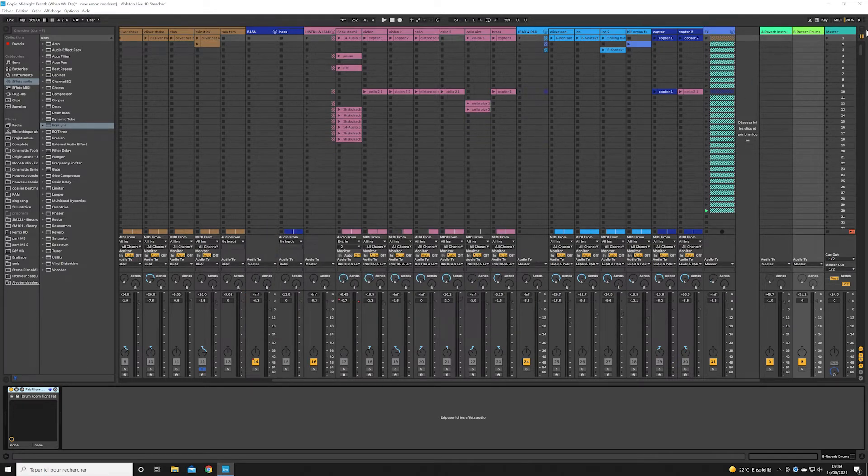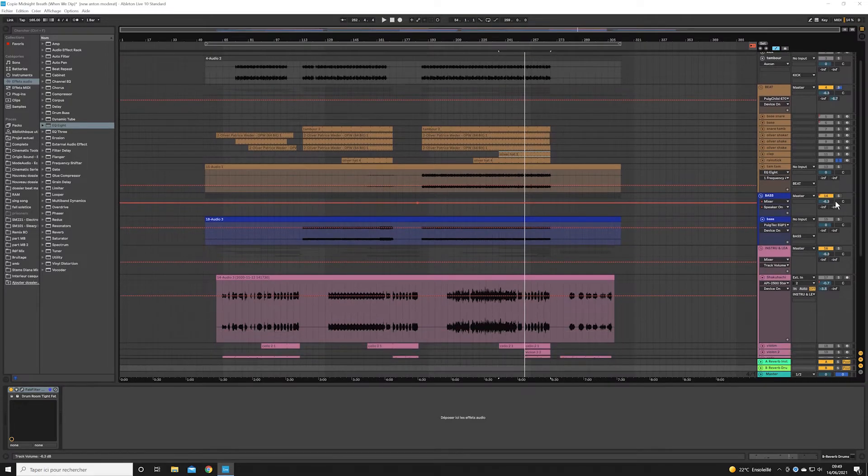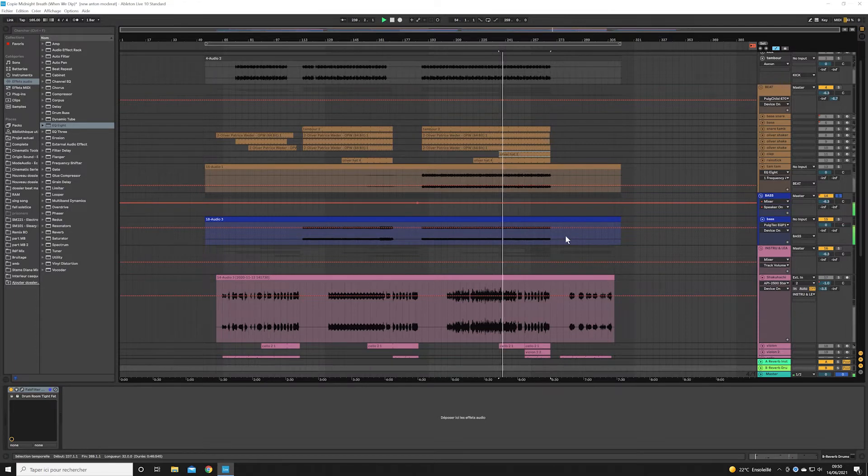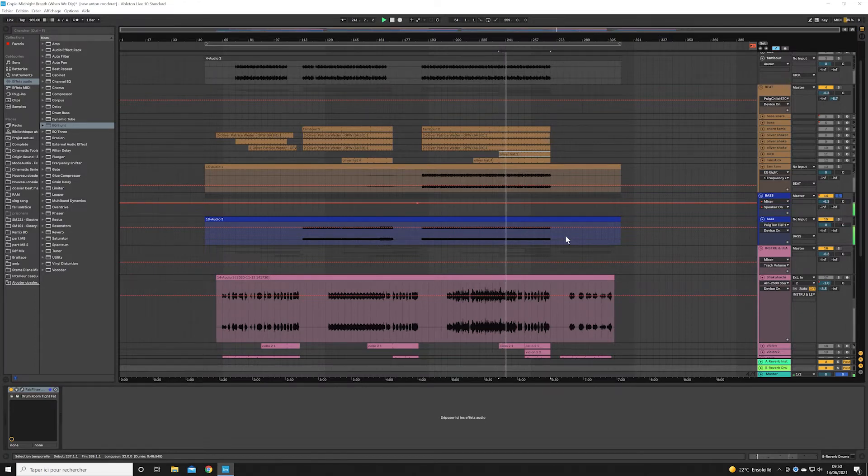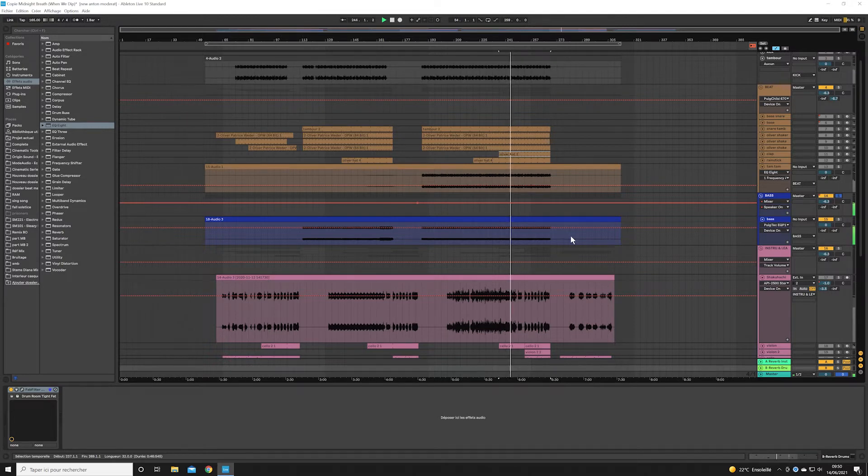Okay, now we have the bass from my Arturia MatrixBrute, which I use a lot in my production. On this one, I wanted something quite groovy, aggressive, sharp, and powerful.